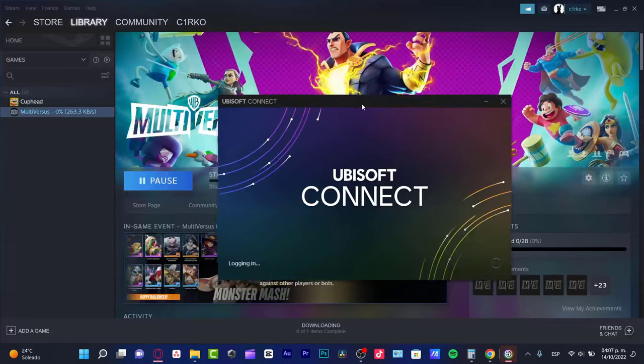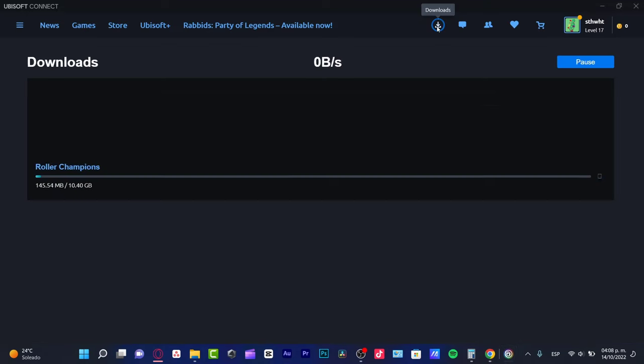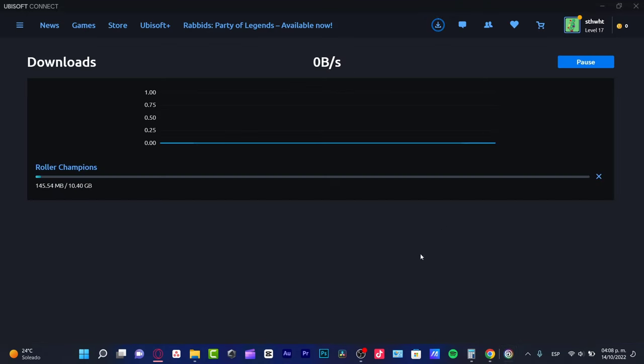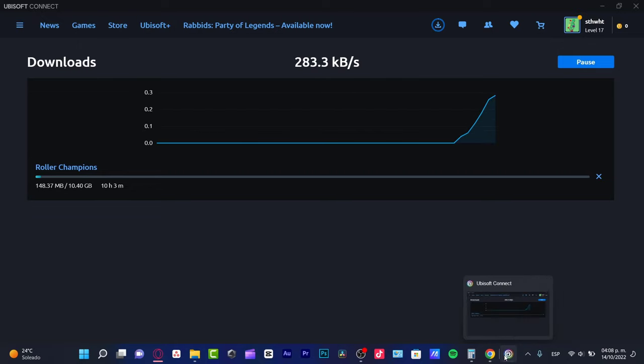Once again, I want to restart my Steam account and we are successfully done. As you can see, I have this application in my Steam, and now I have this in my Ubisoft Connect, which is actually really simple.